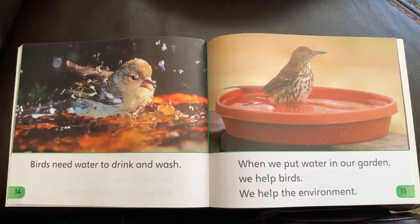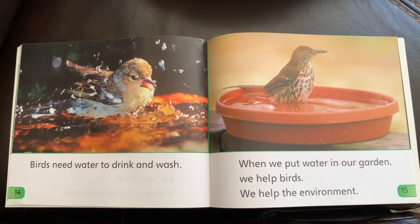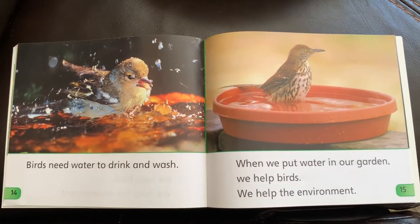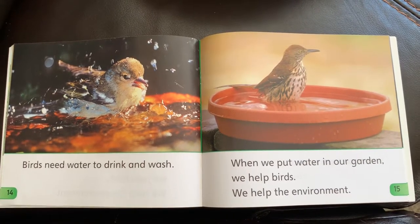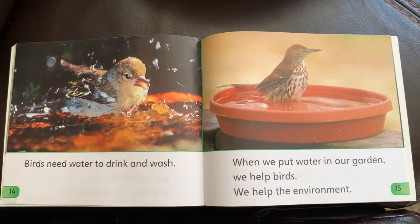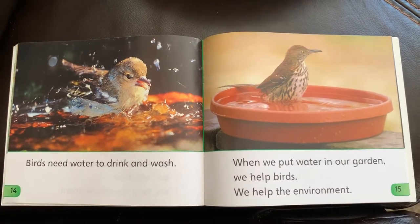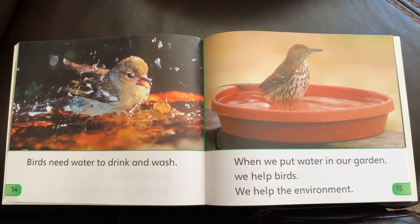Birds need water to drink and wash. When we put water in our gardens, we help birds and we help the environment.